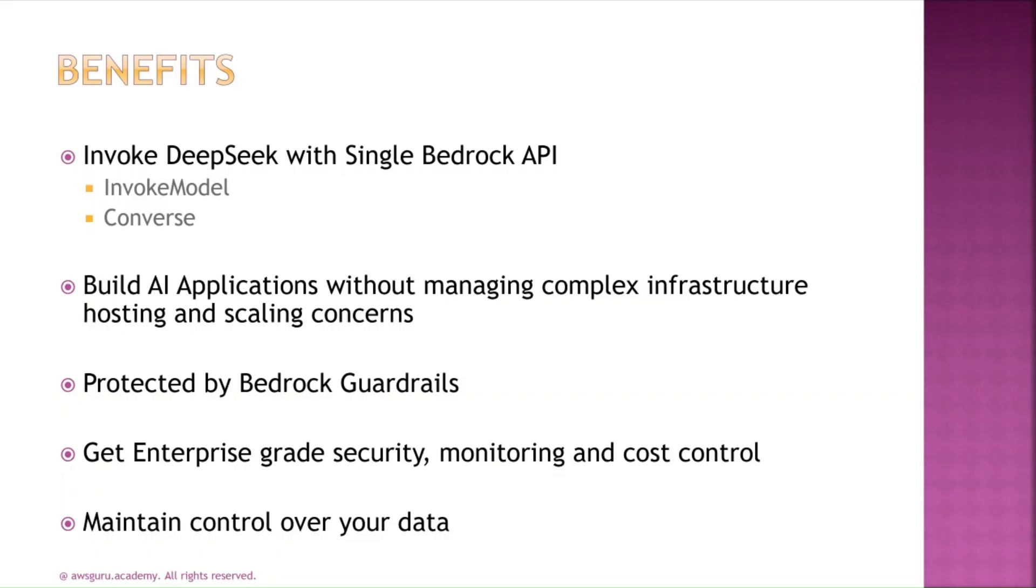Considering that this is a fully managed model, you can leverage the power of the DeepSeek R1 model's reasoning capabilities through a single API called Converse API in Amazon Bedrock service. Additionally, Invoke Model is also one of the APIs that is supported for this model.